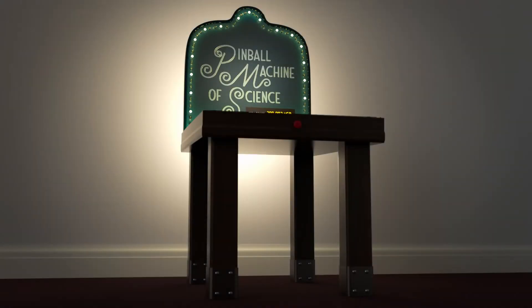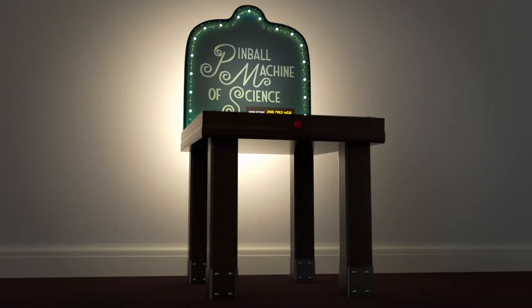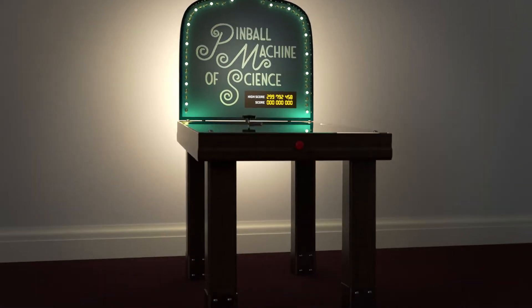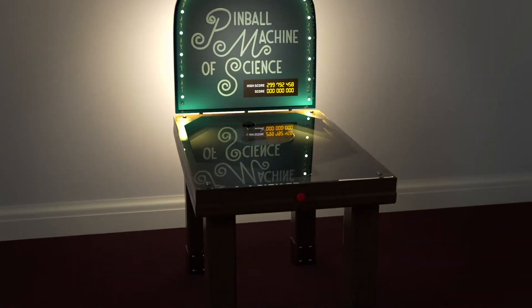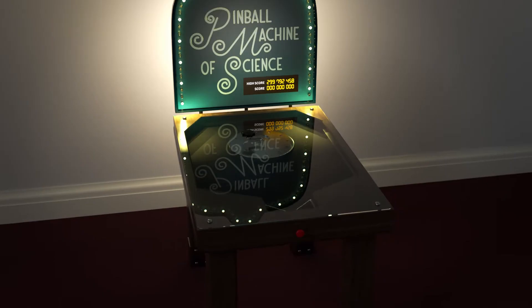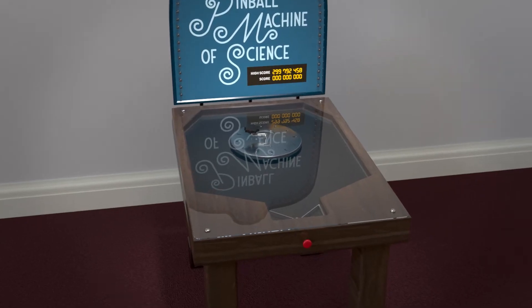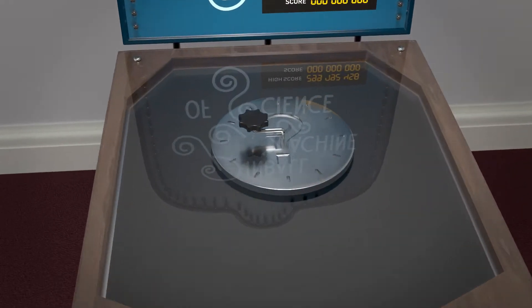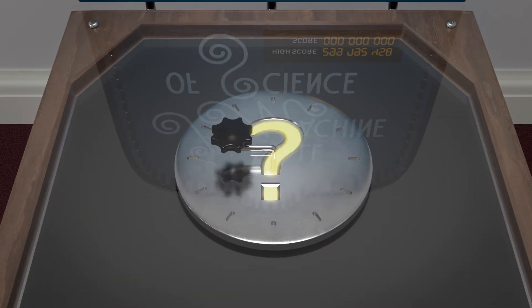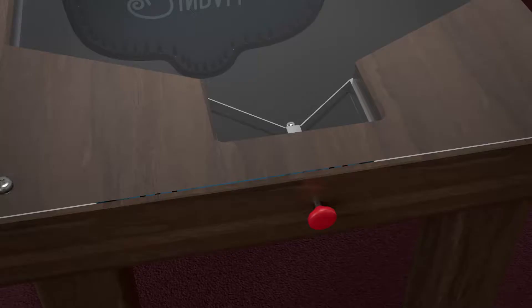In a dark corner of the Ontario Science Centre, there is a pinball machine that looks kind of boring, but this pinball machine has a secret. Shall we find out what it is?